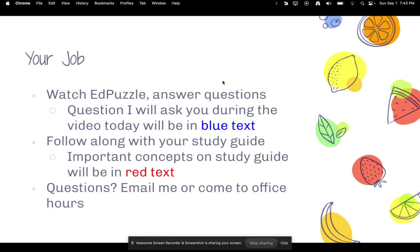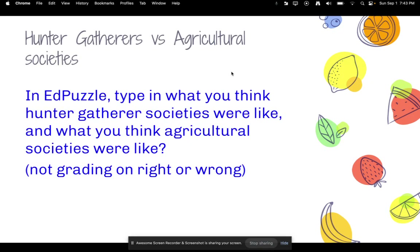Your job: you're going to watch this Edpuzzle. Any questions in blue text, I want you to answer directly on the Edpuzzle. Anything in red text is an important concept, so you should be writing it down in your study guide. And of course, if you have any questions, please let me know — I am here to help you out.